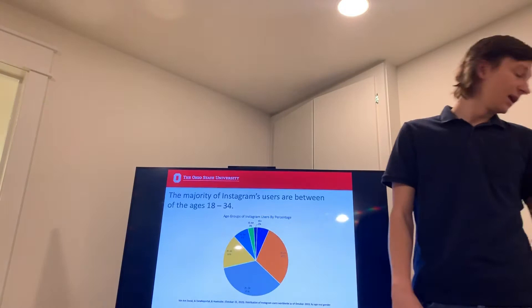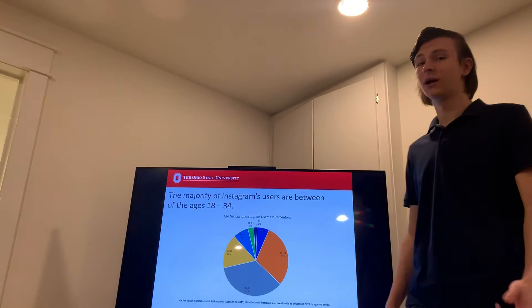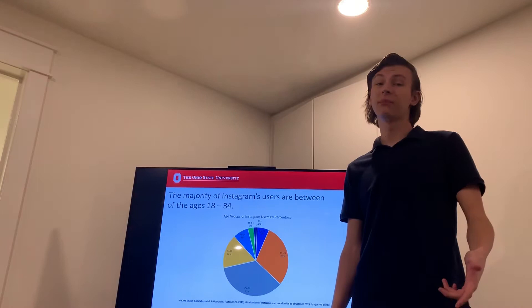Instagram has a lot of users so an important demographic to look at is the age group. We can find that the majority of users on Instagram are between the ages of 18 and 34. This is important for Instagram to know who to target their ads and relatable posts to.